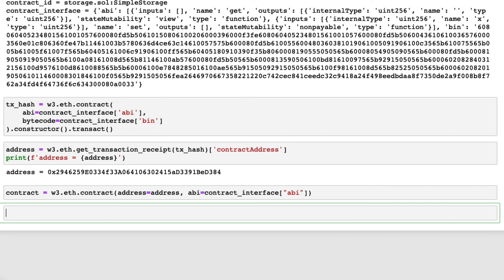The smart contract has two functions, get and set. Let's use the method call to execute the function get and find the current value.